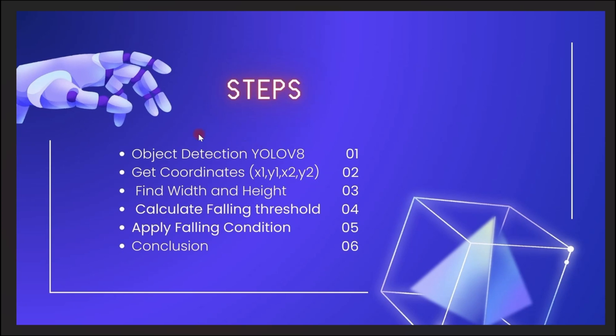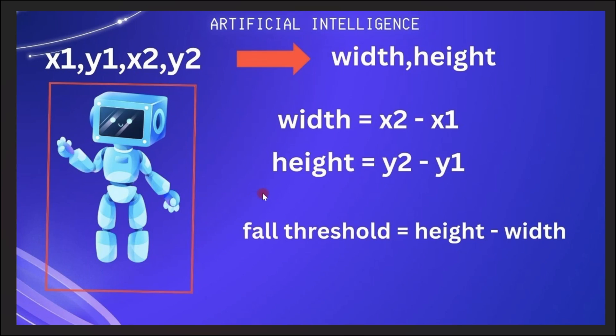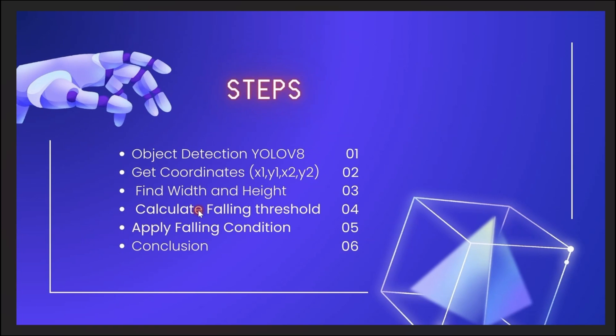Let's go ahead and see the steps we'll be using. The first step is to implement our object detection. So once we are able to implement object detection using YOLOv8, we can extract the coordinates x1, x2, y1, and y2. Then after getting these coordinates, we can find our width and height by the formulas we've discussed. When getting our width and height, we can calculate the fall threshold. And whenever this fall threshold falls beneath zero or we get a negative value, we know we've detected a fall.